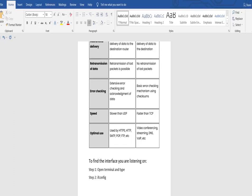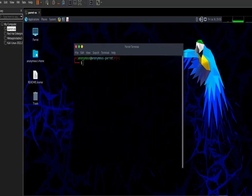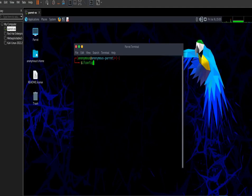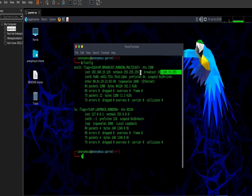So enough theory — let's move to the practical part. To find the interface you are listening on, open your virtual machine, open the terminal, and type 'ifconfig'. The ifconfig command will display all your network-related details like your IP address, MAC address, broadcast IP, netmask, and interface name. Press Enter and you can see your interface name, IP, MAC address, broadcast IP, and netmask. If you have more than one interface, all will display here.